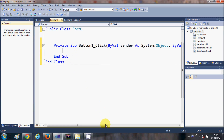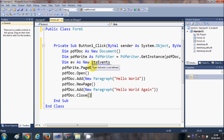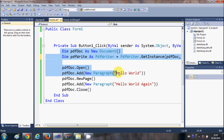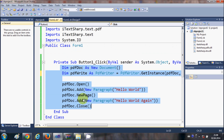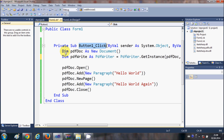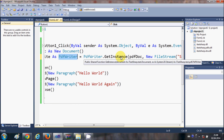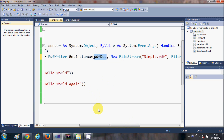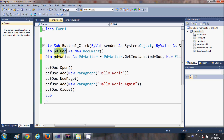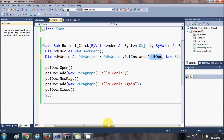In the button click event, we are going to write code to generate a PDF. First, declare a variable for the document: 'Dim pdfDoc As New Document'. In the second line, declare a PdfWriter variable: 'Dim pdfWrite As PdfWriter = PdfWriter.GetInstance(pdfDoc, ...)' passing the pdfDoc object as the first argument.